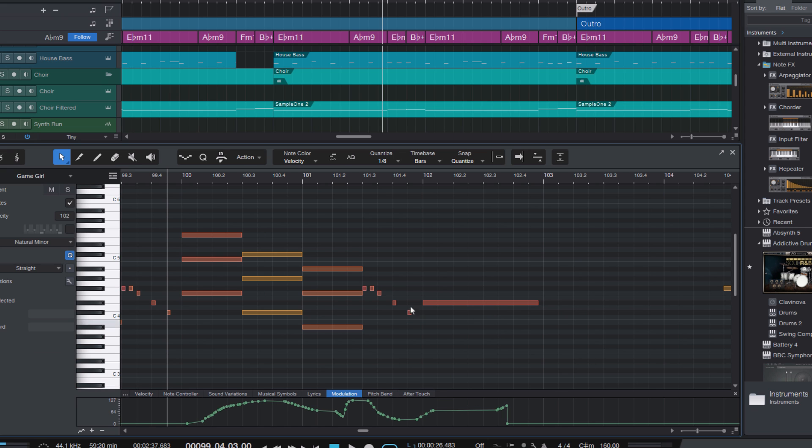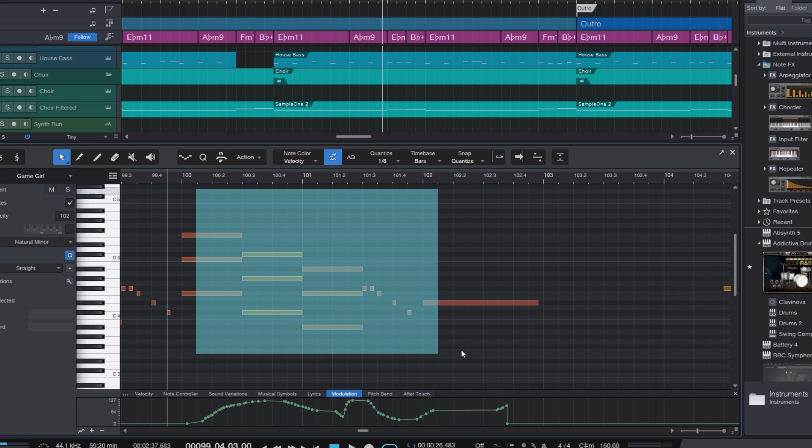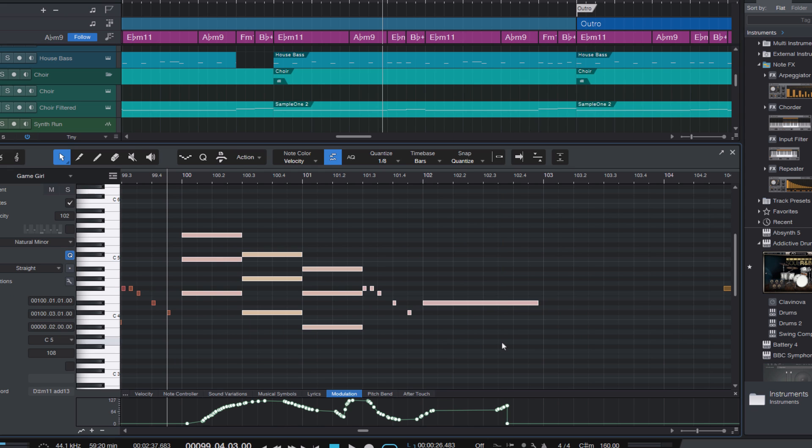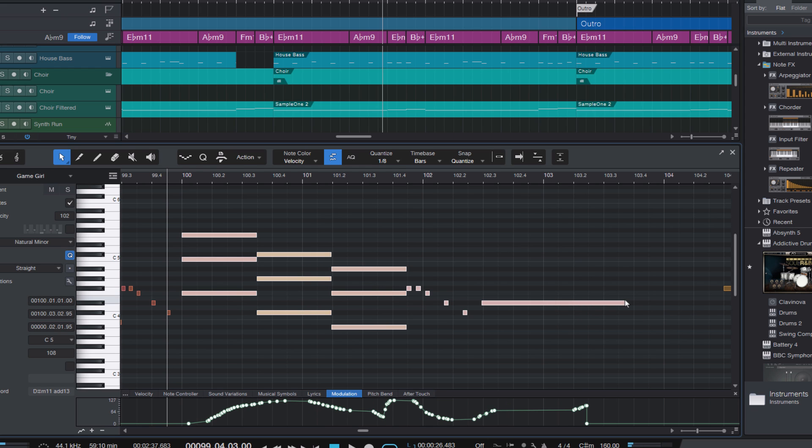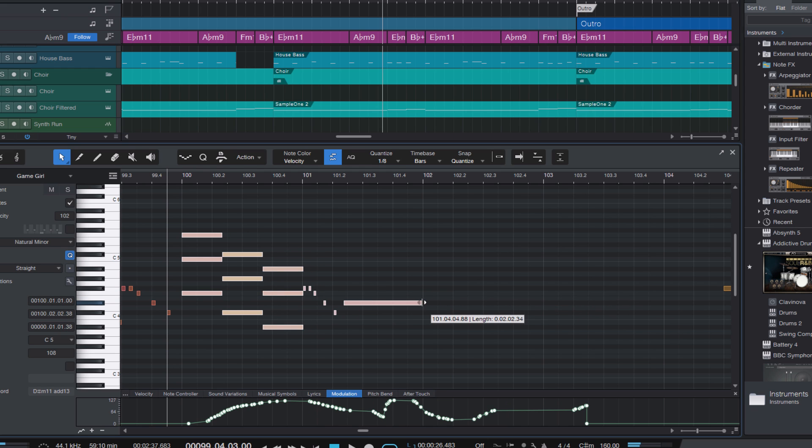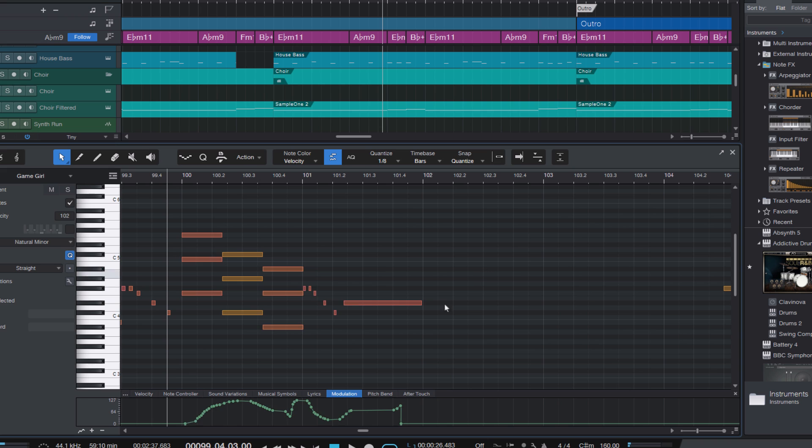Now if you enable select part automation with nodes, selecting your nodes will also select the automation like pitch bend or sustain pedal and then stretch it accordingly with the nodes. That's a great improvement for anyone who's doing a lot of MIDI editing.